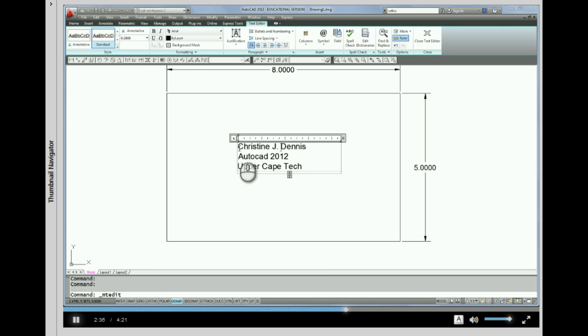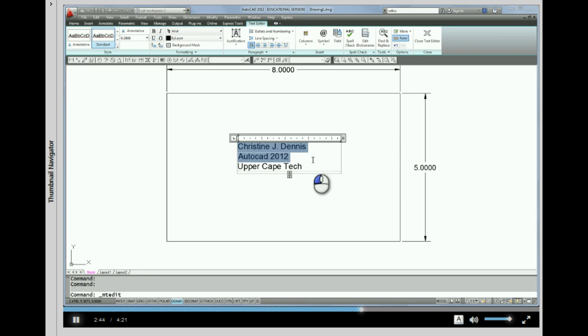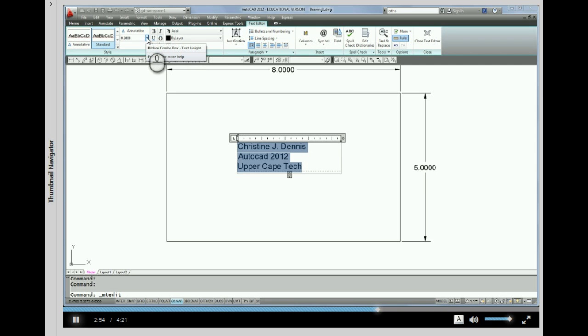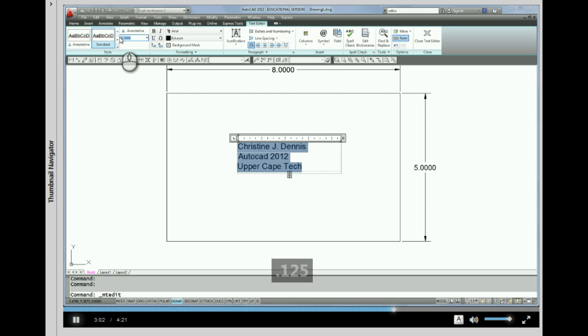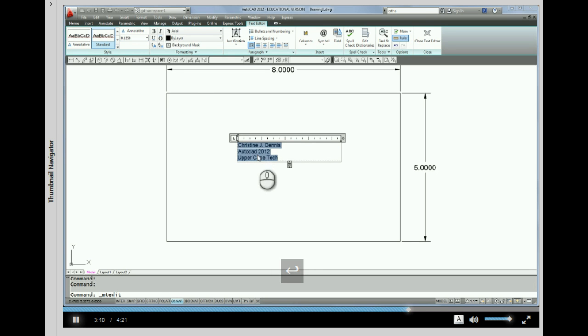Or I can change things like the text height. Now, if I want to do a big change, like the text height, all of this text has to be selected or highlighted. So, now with everything selected and highlighted, I can come up here to where my text height button is, and I can pick a height from the list, or I can actually type in a height that I like, for instance, .125. And notice, because that text was highlighted, it changed.